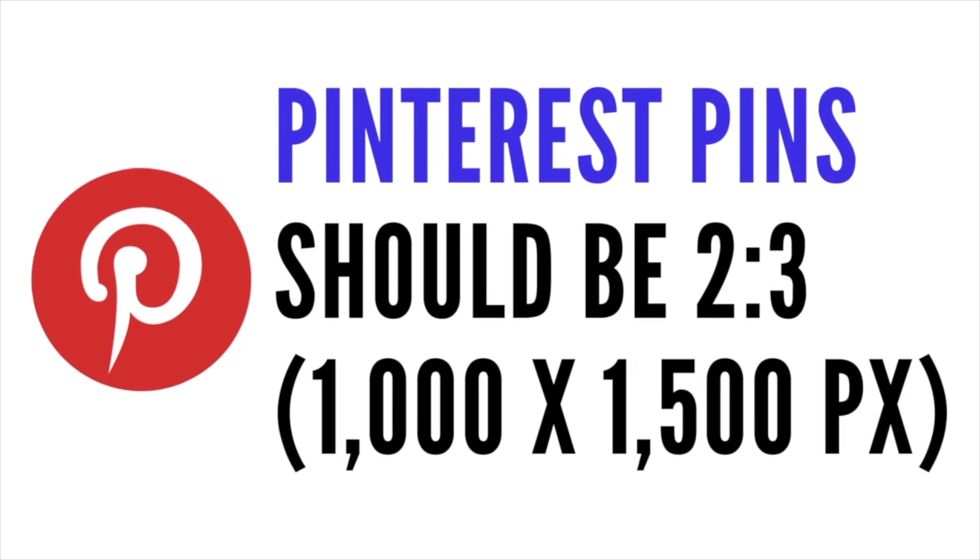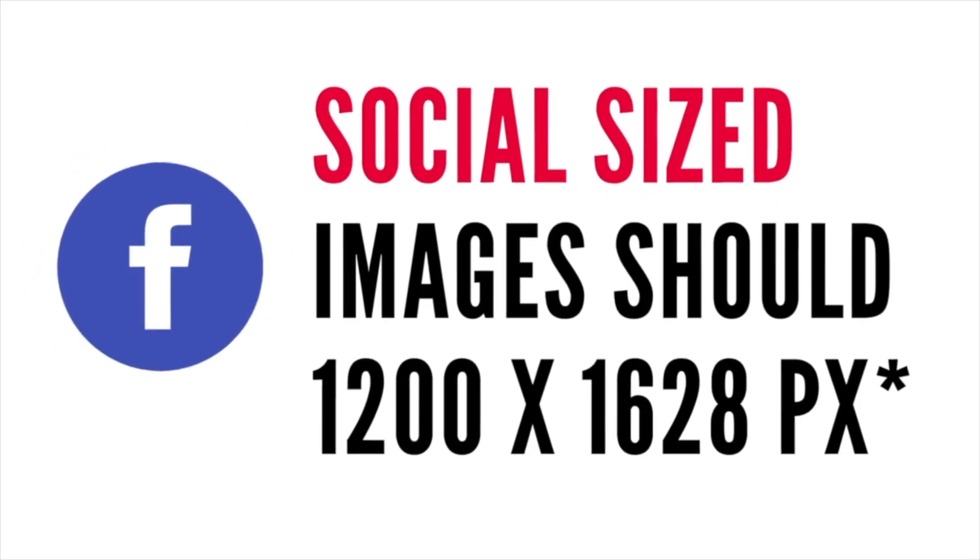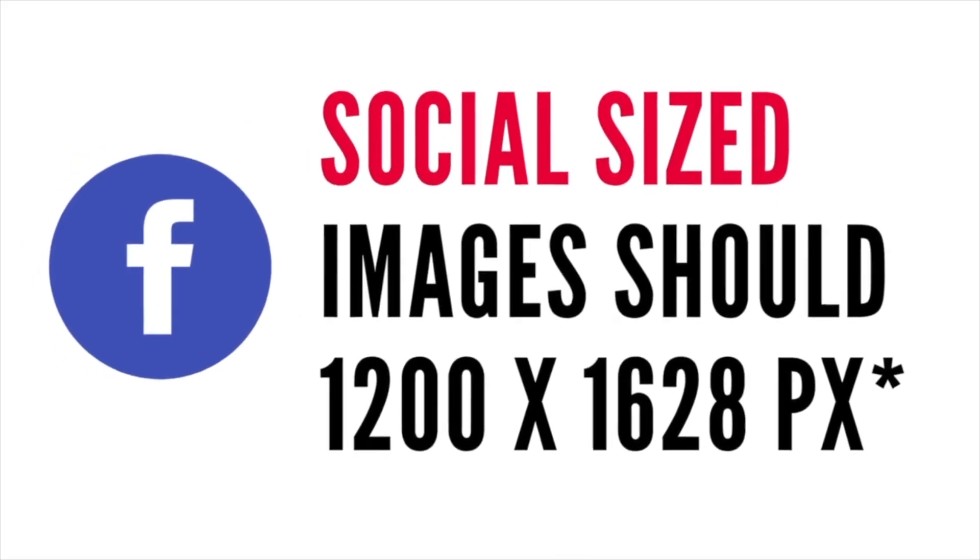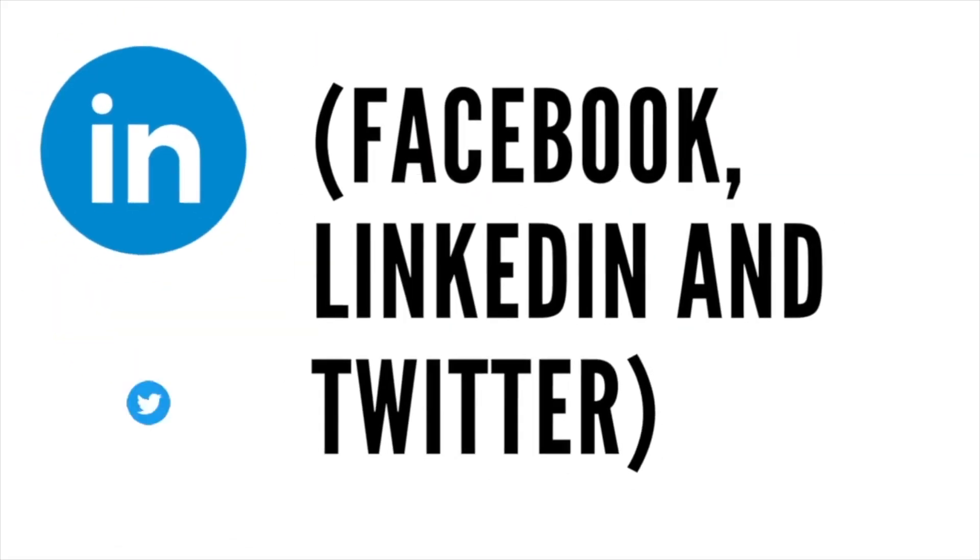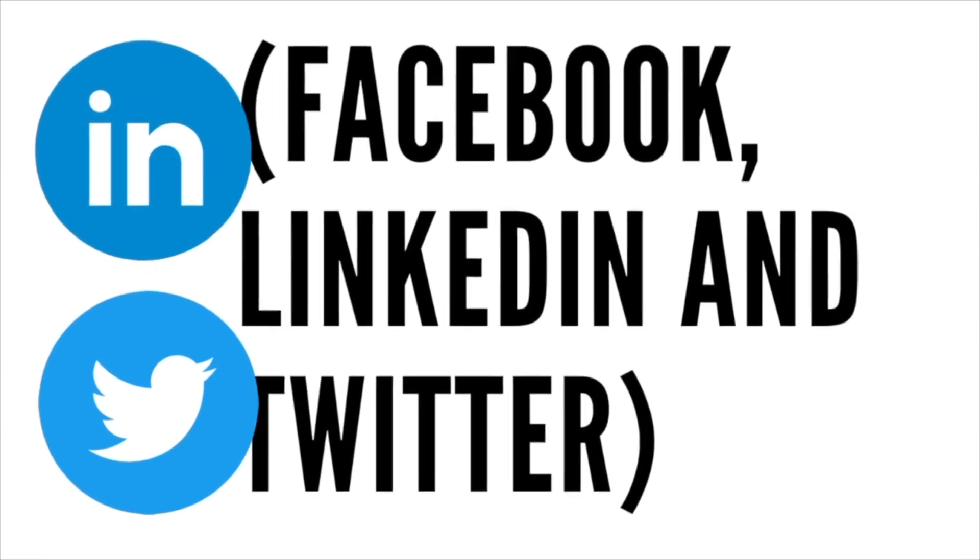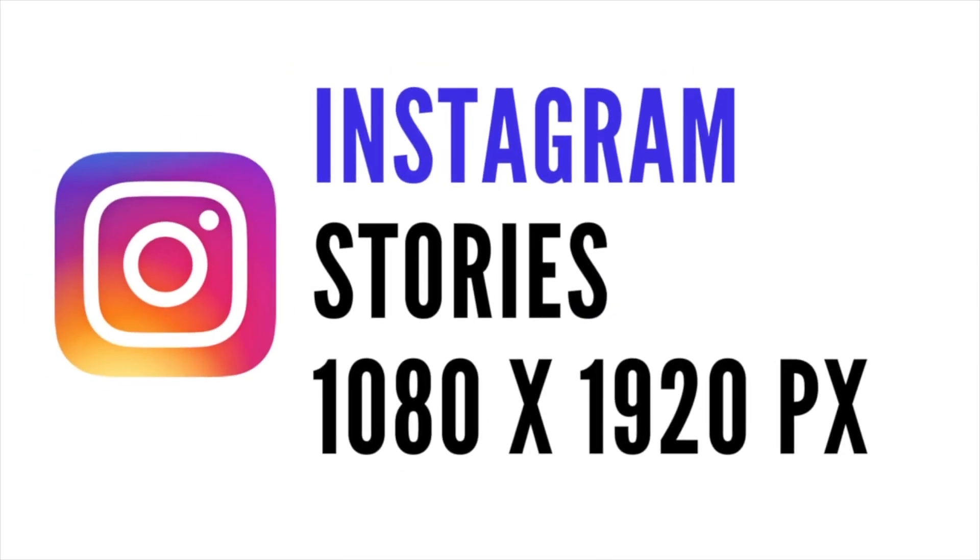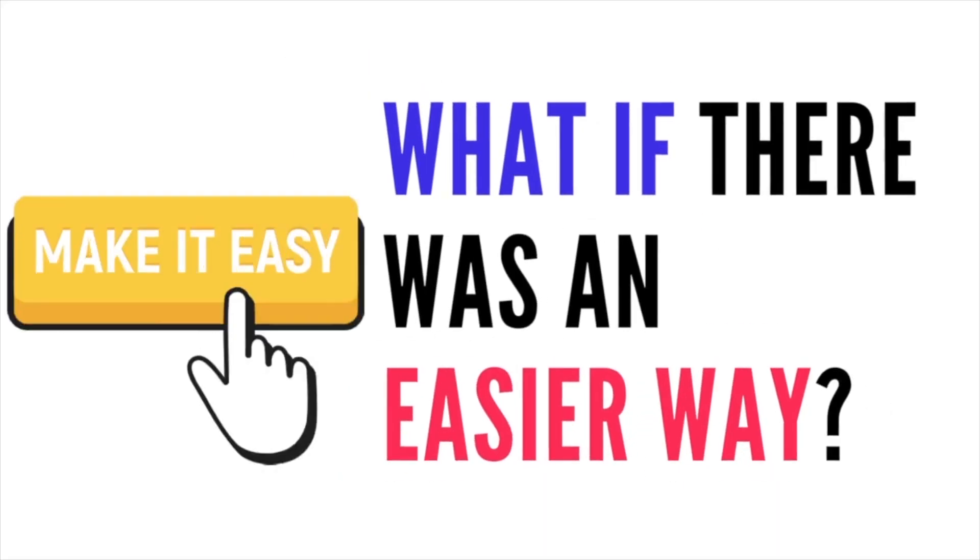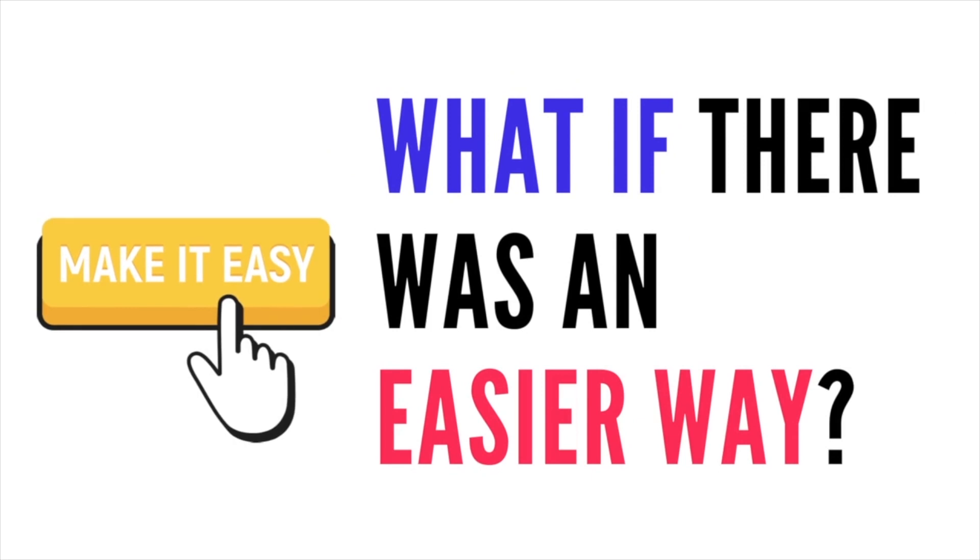Your Pinterest pins should be two by three, so 1000 by 1500 pixels. Your social size images for Facebook, which you can also use on Twitter and LinkedIn, should be 1200 by 628 pixels. And then your Instagram stories need to be 1080 by 1920 pixels. And your Instagram feed posts 1000 by 1000 pixels. Who has the time? What if there was an easier way?